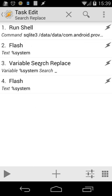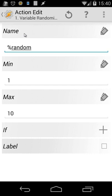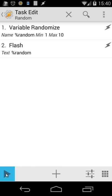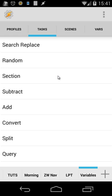I also use Search and Replace in other tutorials together with the 'for' function — watch those as well. Next is Variable Randomize. I have two actions: Variable Randomize and Flash. Variable Randomize picks a random number between a minimum and maximum — here the minimum is 1 and the maximum is 10. Playing it gives me 10, then 7, then 8 — a random number each time. Remember, you can also set a variable as the minimum and maximum.